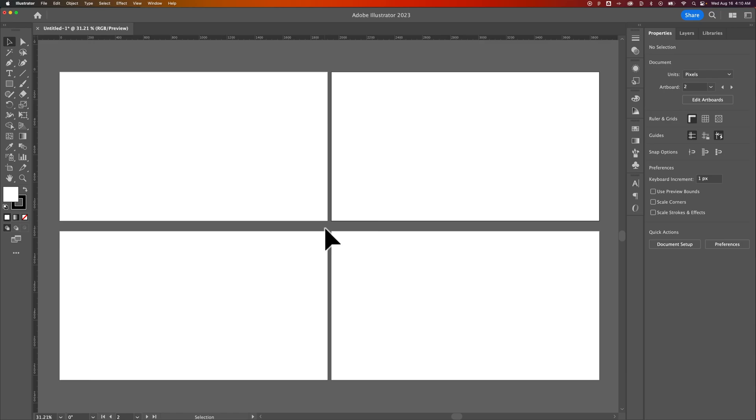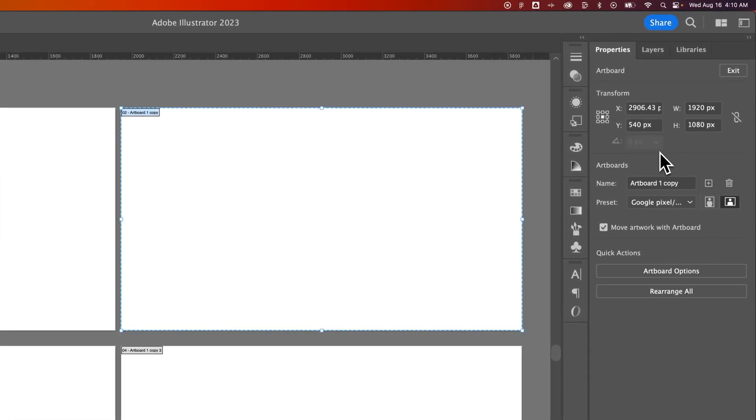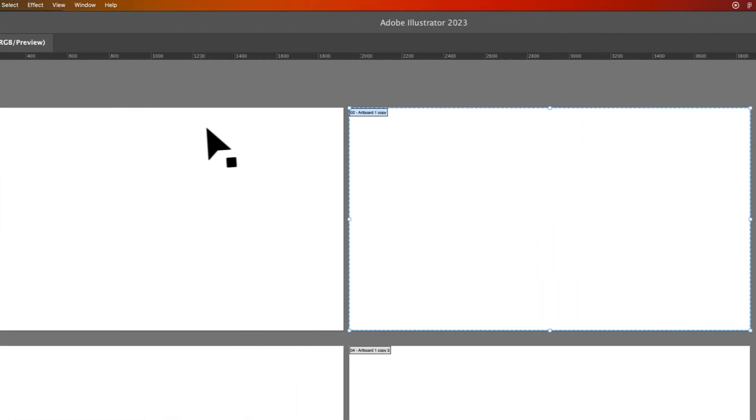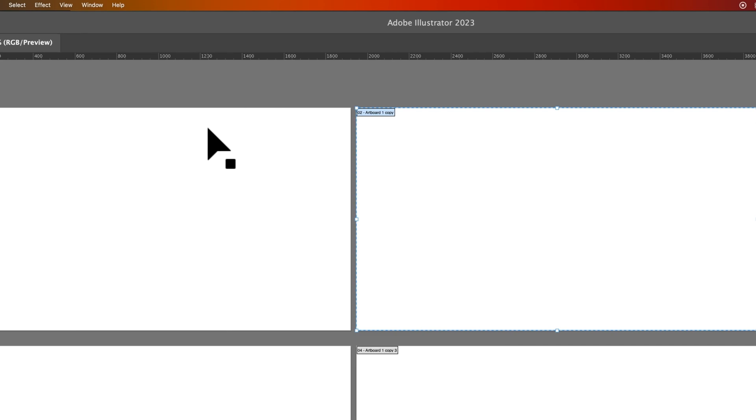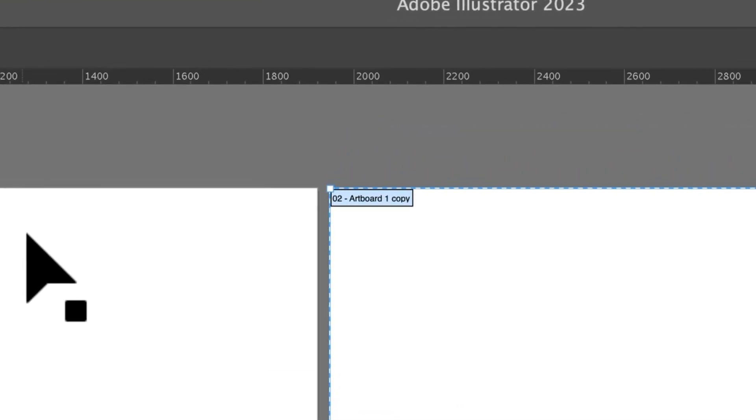How do you change the artboard number here in Illustrator? When you have multiple artboards, I'm just going to go over here and click Edit Artboards. You can see here each artboard has a label. It has a number and it has a name.